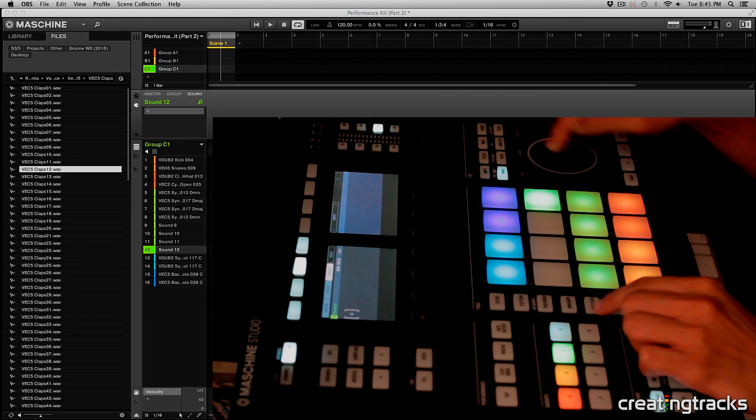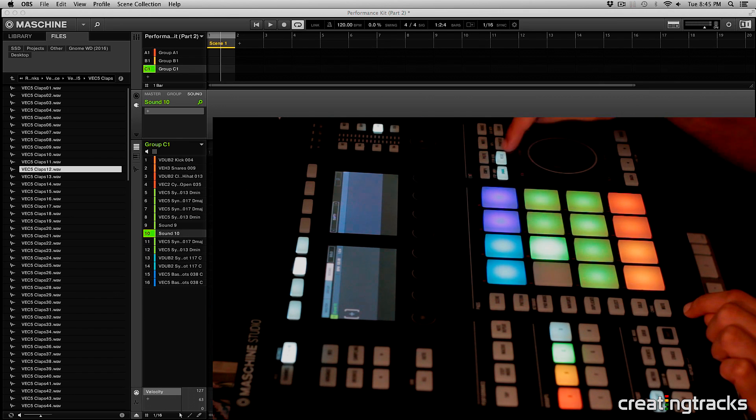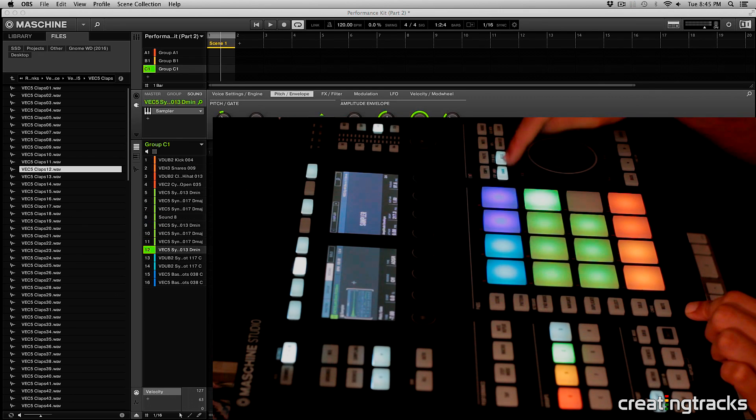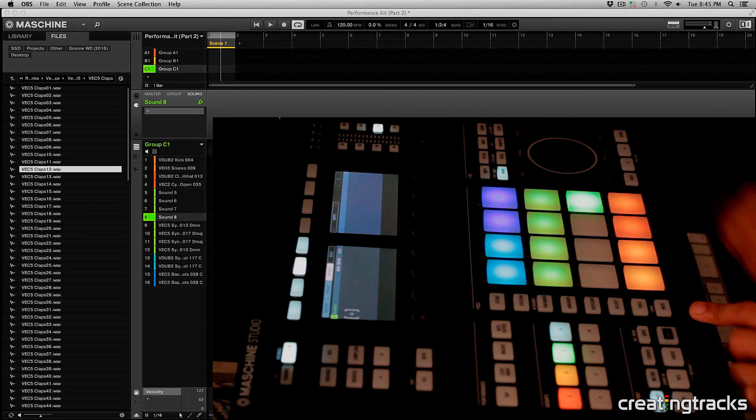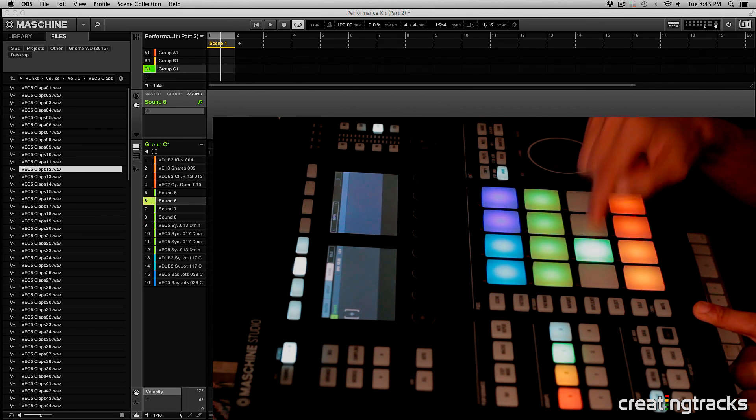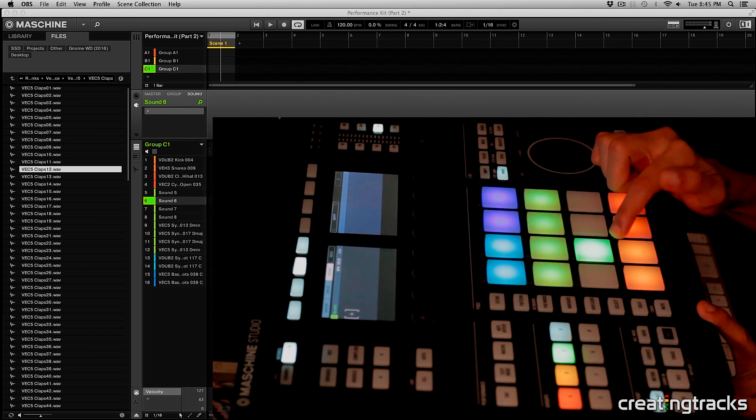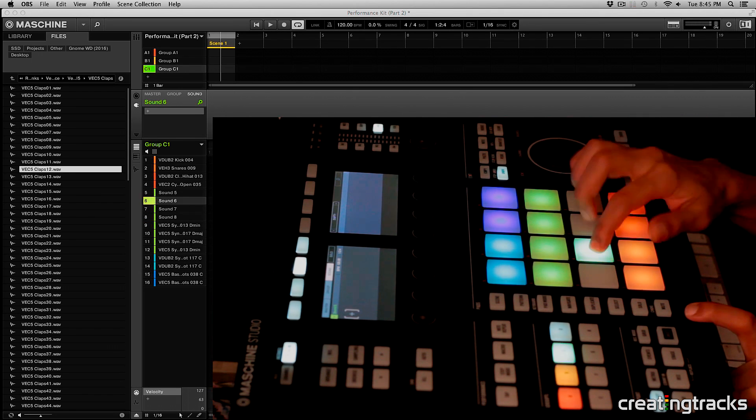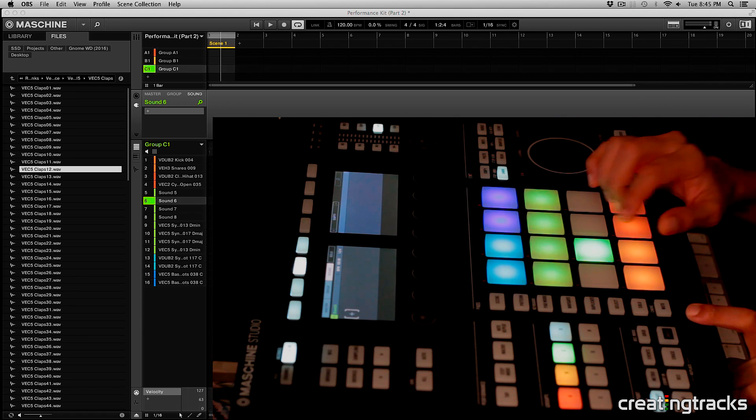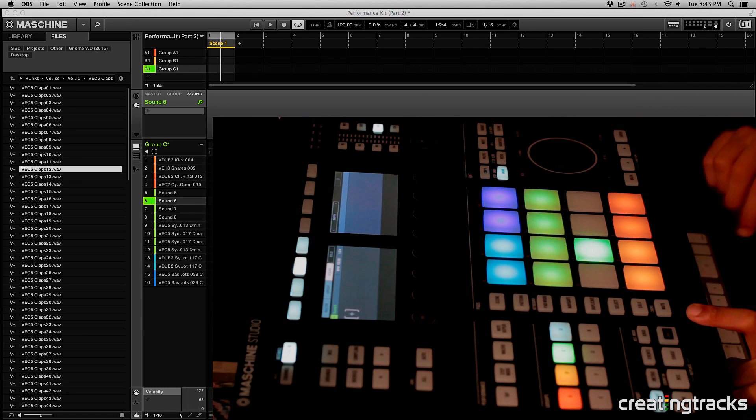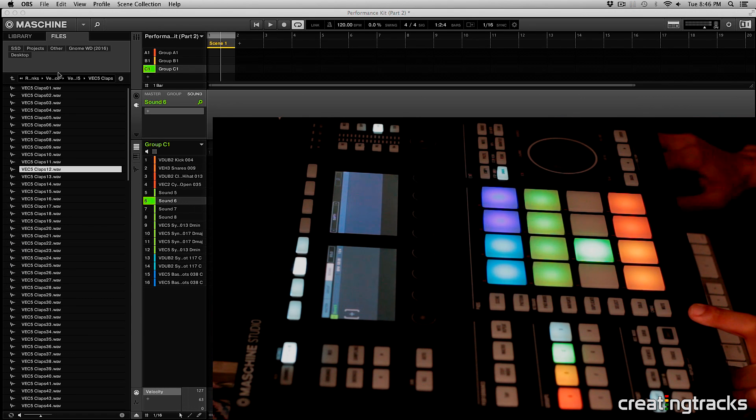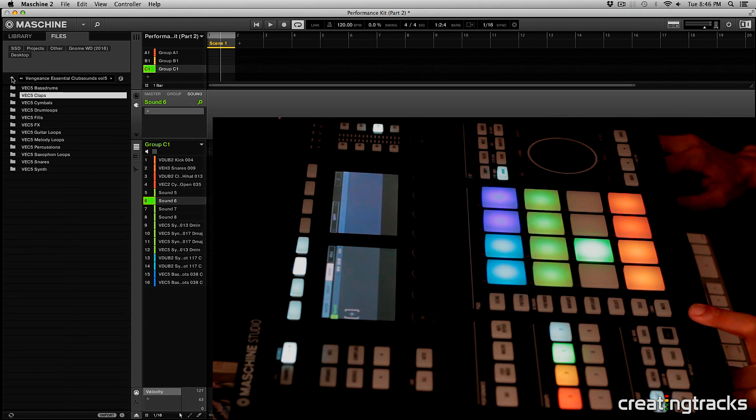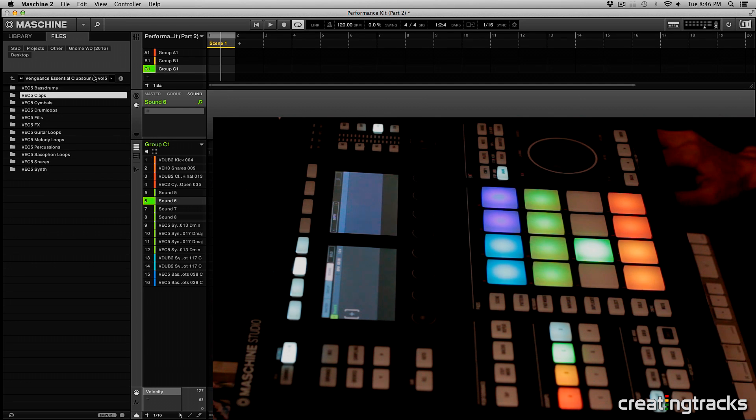Or the second option is I can undo all of this, delete all these, and in these four I'll put a clap over here, in this pad over here, any kind of percussion. So let's pick a clap and I'm already in my Vengeance Essential Club Sounds Volume 5 folder and you can do this from any EDM sample pack folder